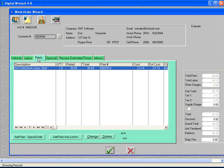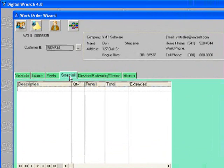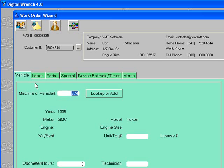Now you see you have your labor, your parts, everything is totaled for you. If you have any special disposal charges for anything, you can add them here.